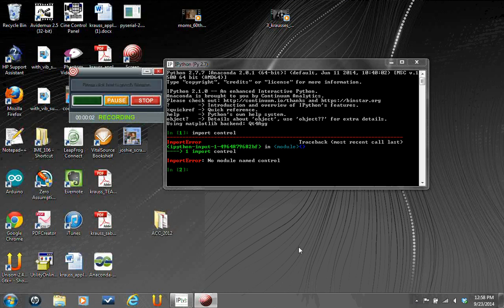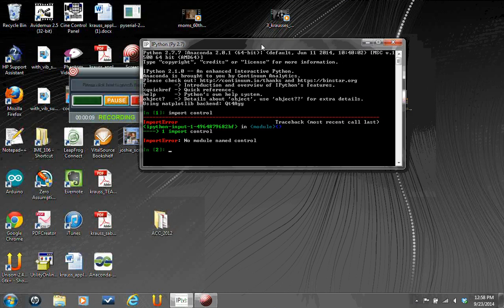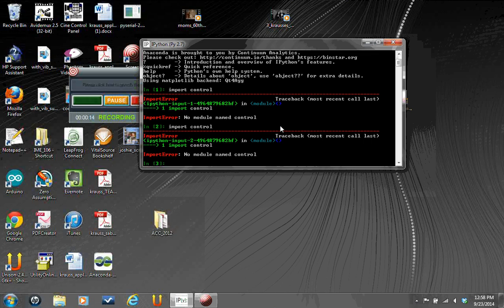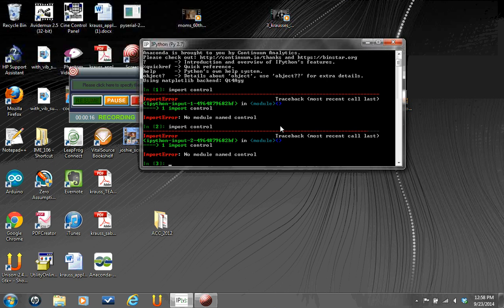Okay, this is Dr. Krause, and I'm trying to help my Mechatronic students install the Python Control Module in Windows. You'll know you need to do this if you open up an IPython console and type import control, and it says it has no module named control, so it hasn't been installed.